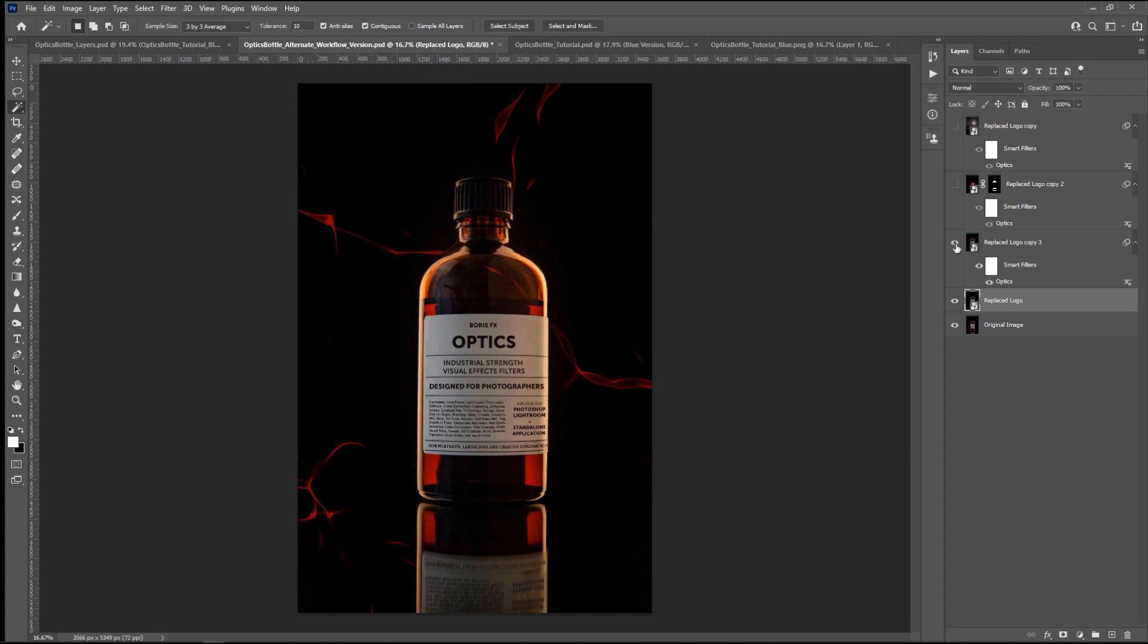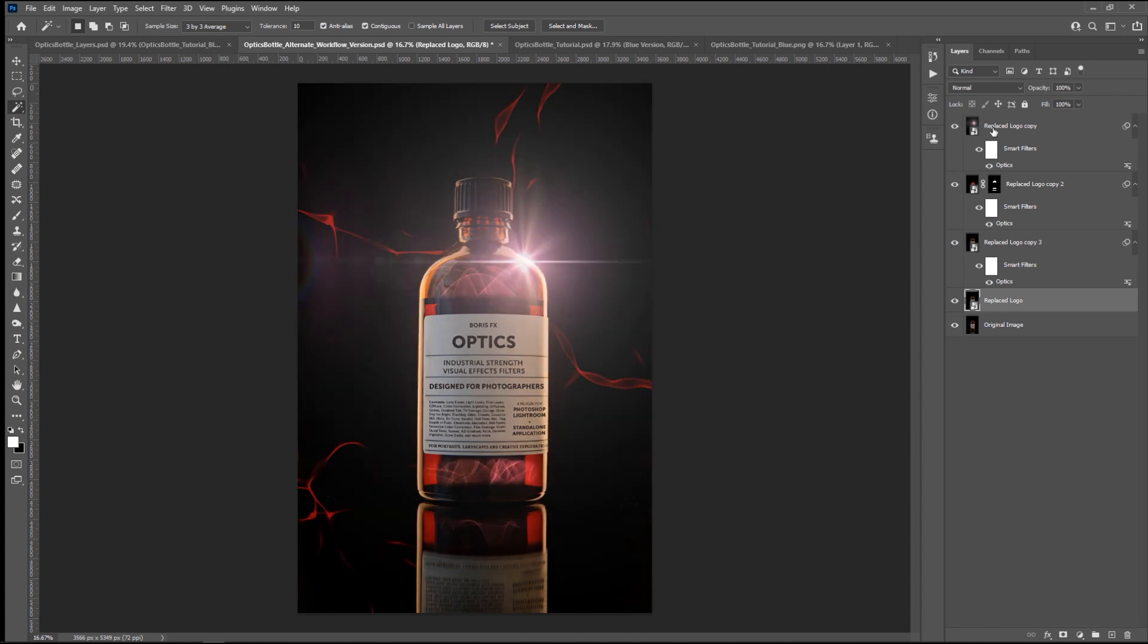With this workflow, it is quite simple way to work. Create your elements in Optics, and mask and comp in Photoshop.